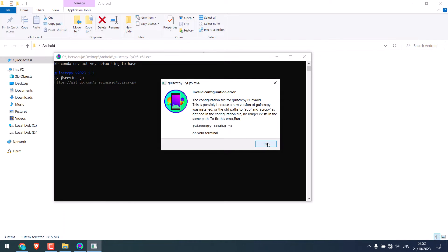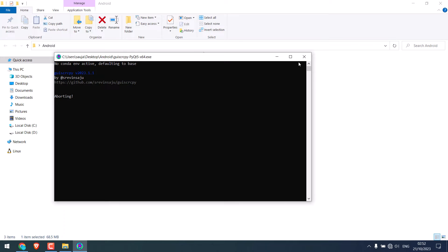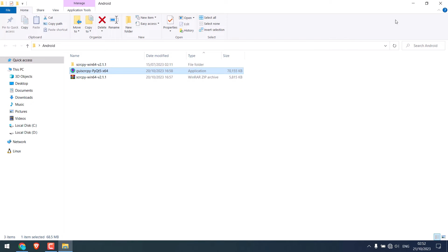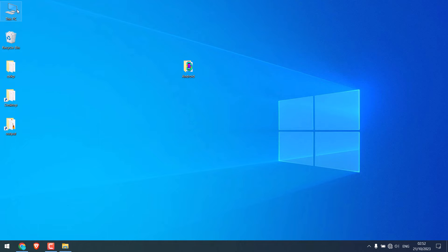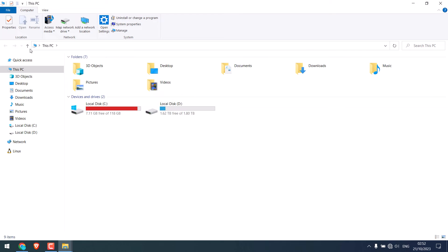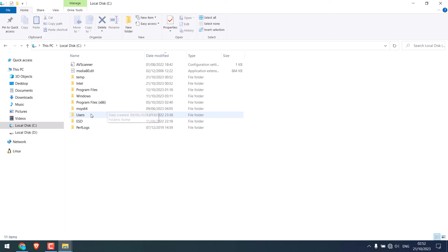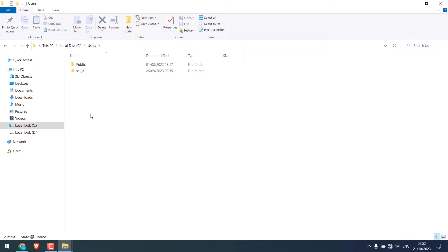So, let us try to fix this. To fix this error, go to This PC, go to C drive, go to users, open a username,